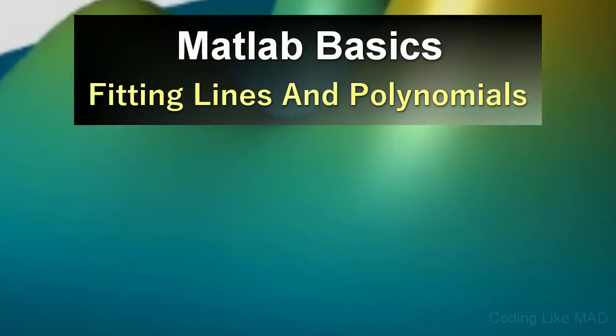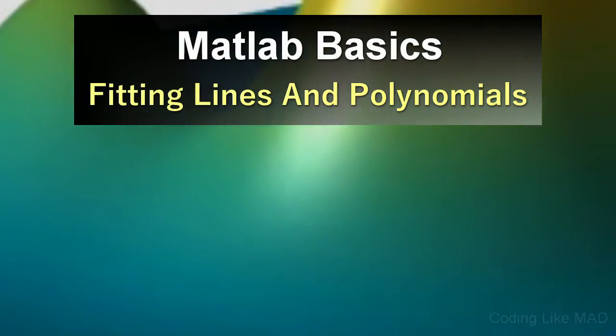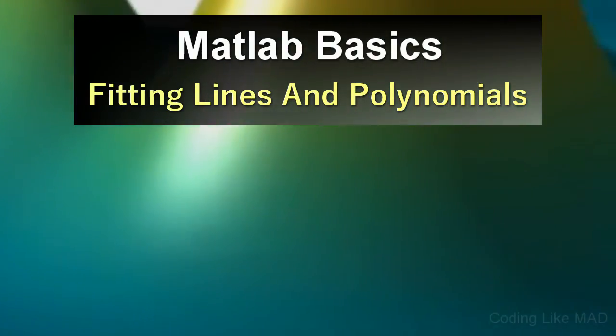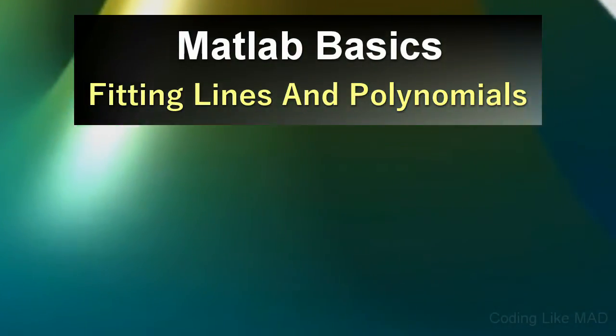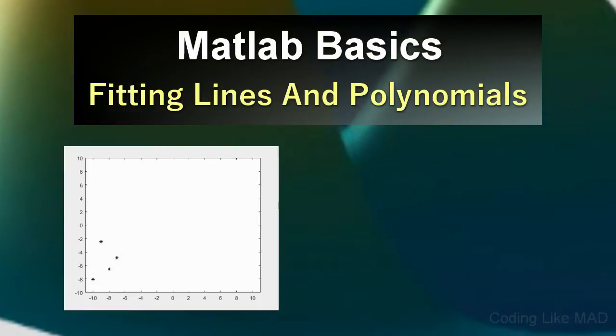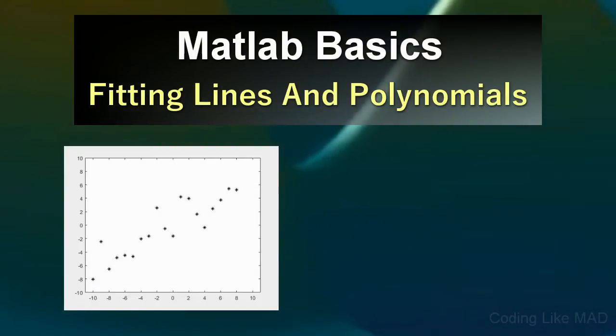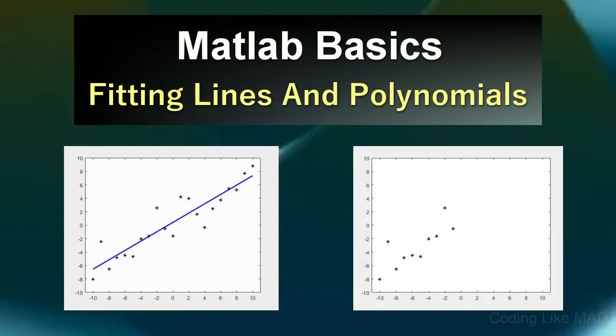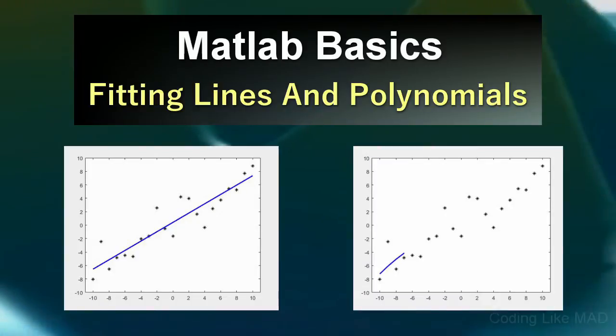Welcome to another Coding Like Mad MATLAB tutorial. In today's video we will teach you how to make linear fits in MATLAB and how to extend that to polynomial fits.